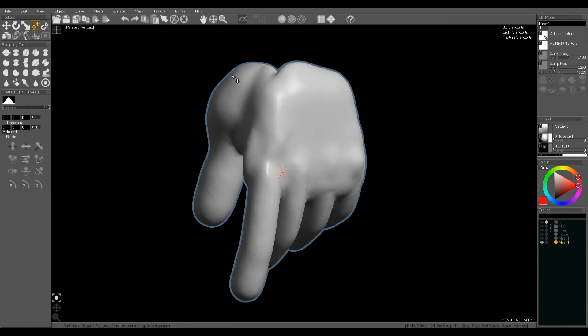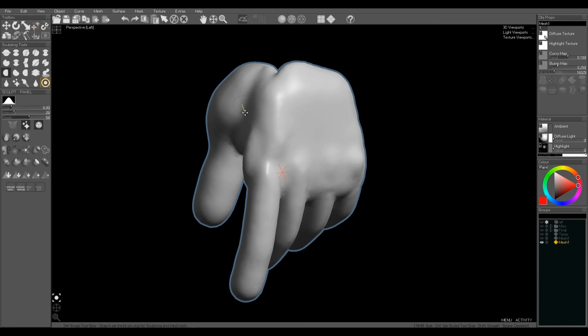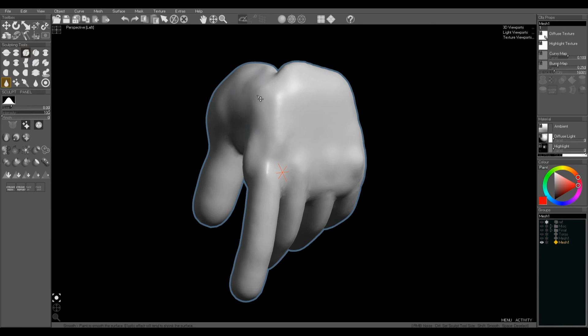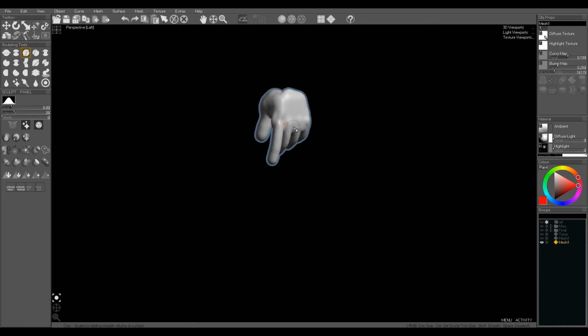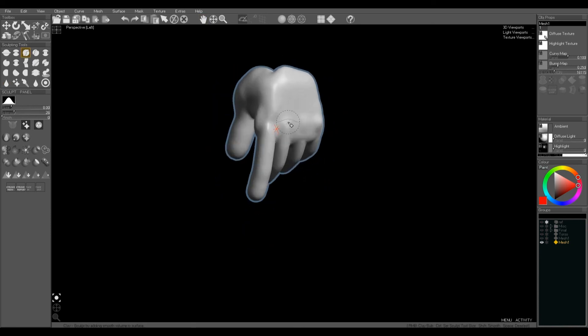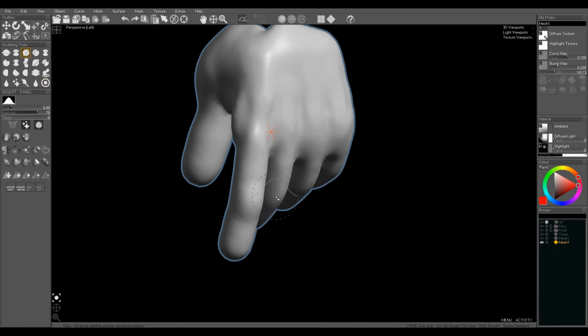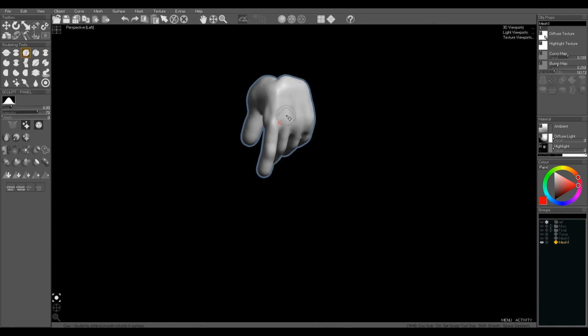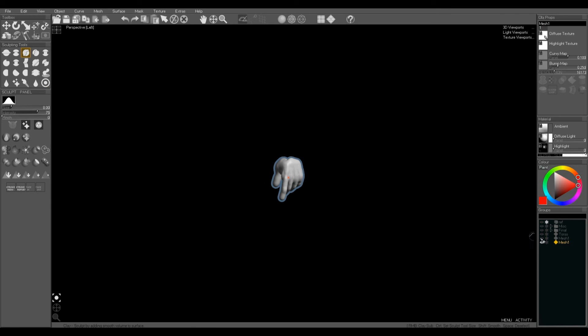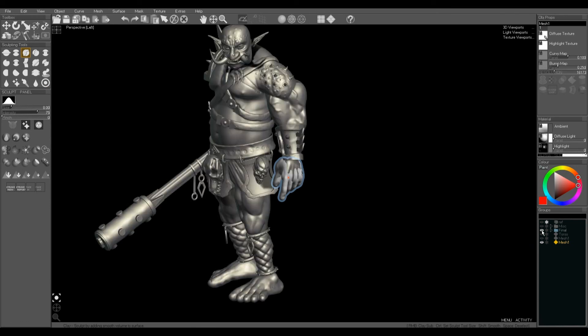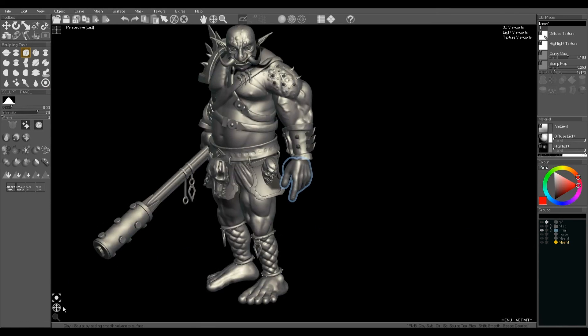Just using the soft move tool to reshape the thumb. Again the clay brush just to smooth over and fill the gaps. I'm just doing a quick sculpt here—you can spend longer. Adding some knuckles. And that's basically the process I used.